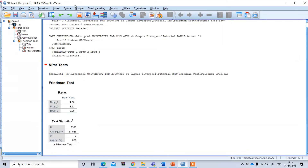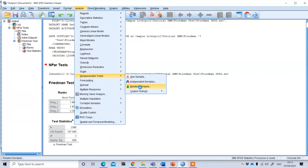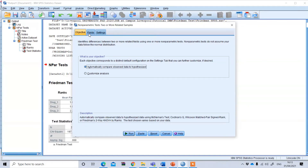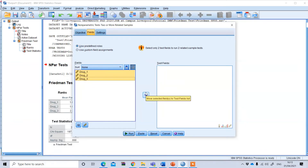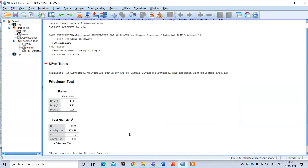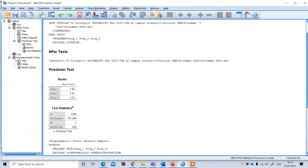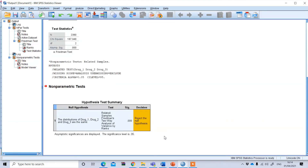To perform the related sample, go to Analyze, Non-Parametric Test, and click Related Sample. You will see three options: Objectives, Fields, and Settings. Click on Fields and put all three variables under the test field by clicking the arrow. Then click Run at the bottom.